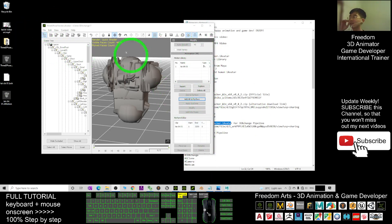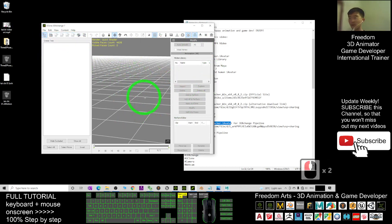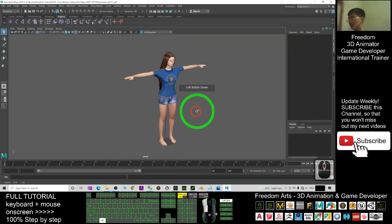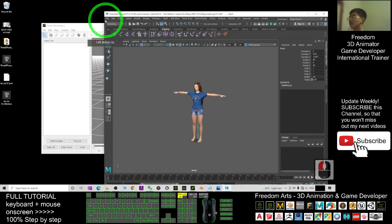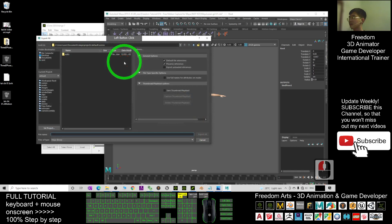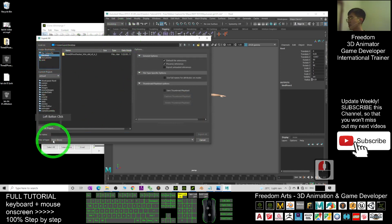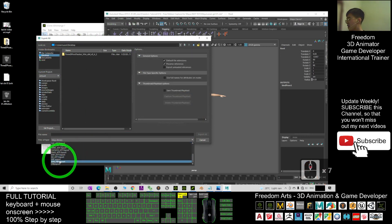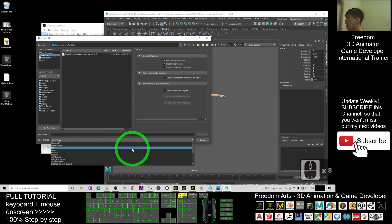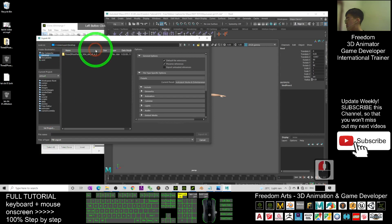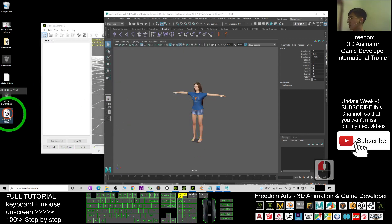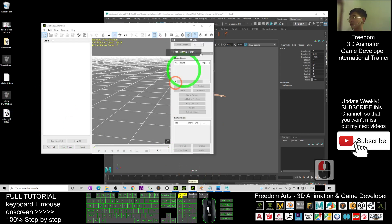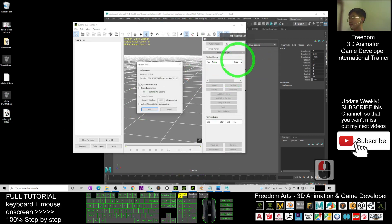Next, in your 3DXchange 7s click File and start a new one to clear everything. In your Autodesk Maya you can see the Asian girl — she is a skeleton mesh, already fully rigged with bones and skeletons. What you are going to do is export her as an FBX file. Click 'Export All.' As a demo I'll export to my desktop; the file type must be FBX. The file name will be 'asian_girl_01_from_maya.' Click Export All.